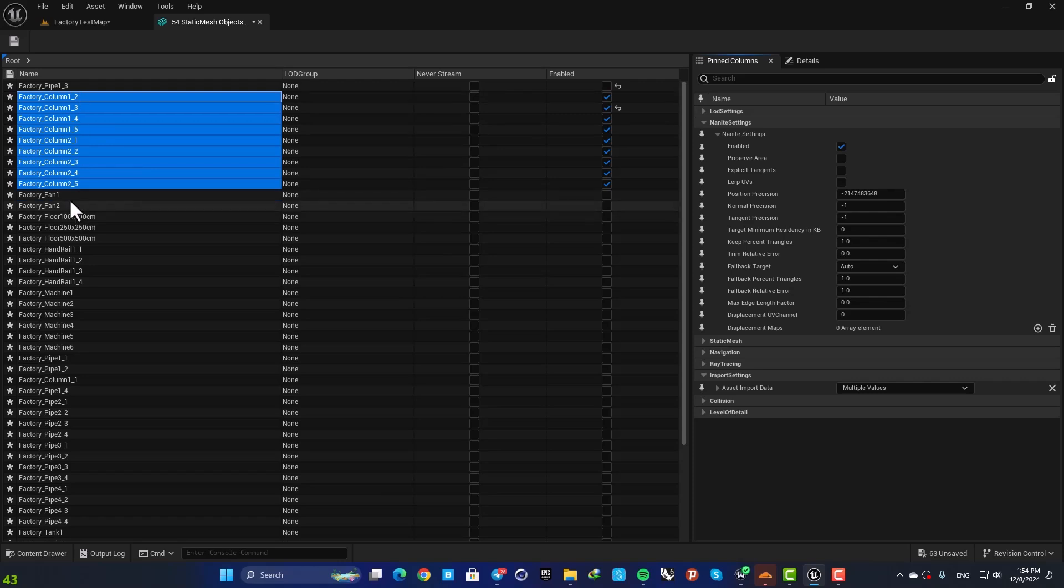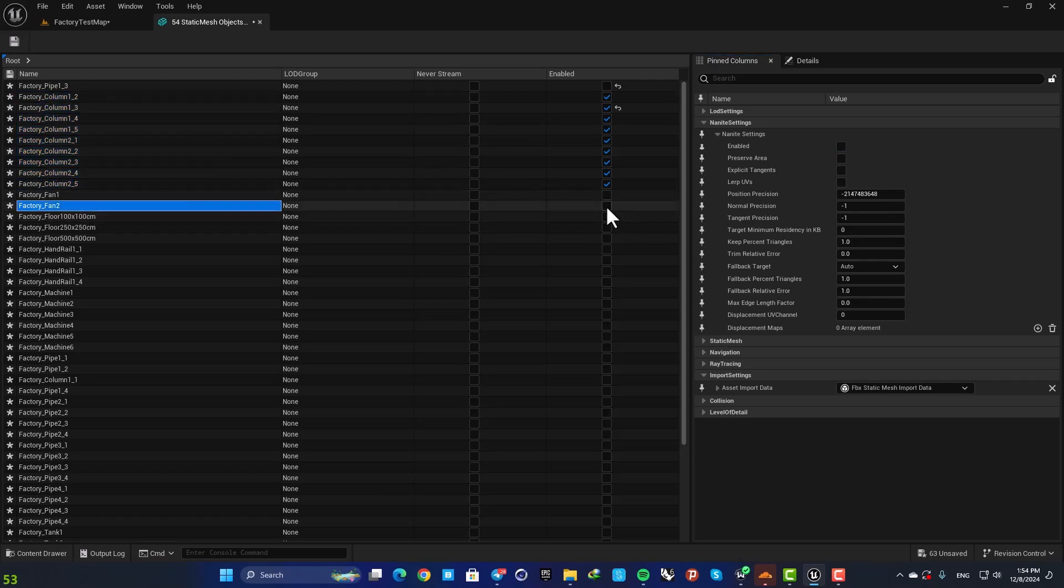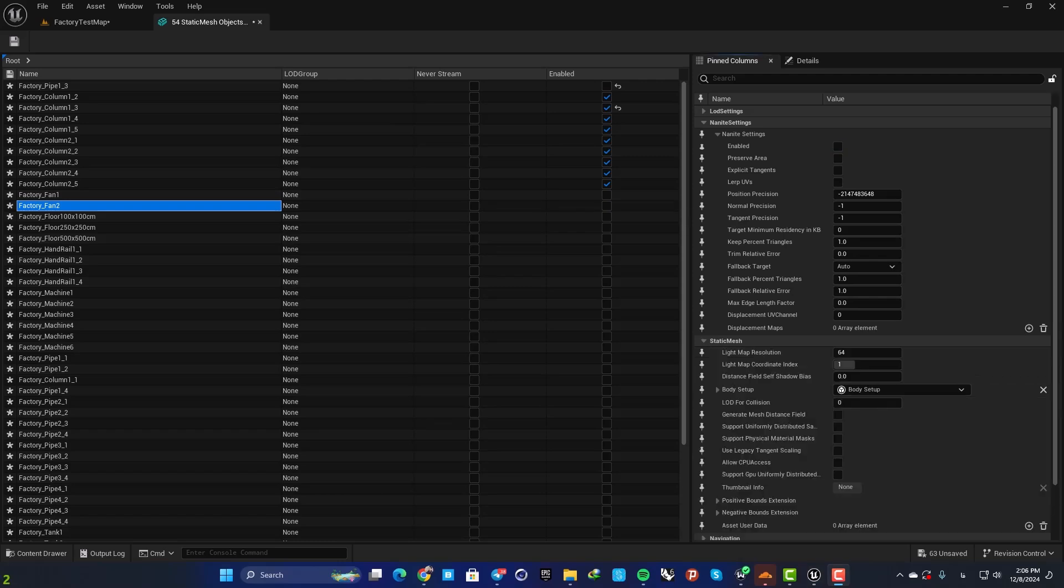You can also check or uncheck them like this as well. Another useful setting is this lightmap resolution.